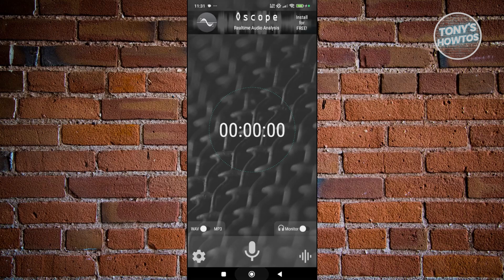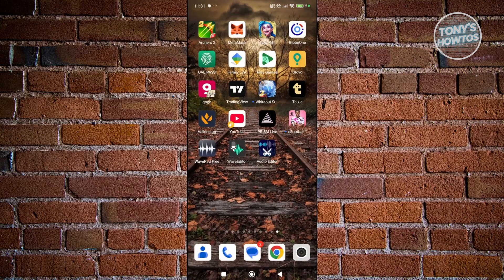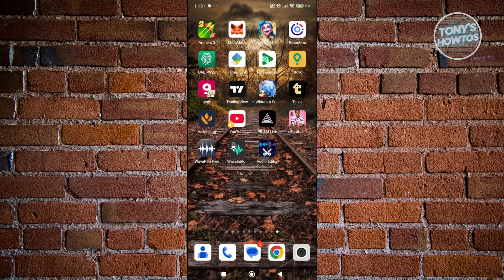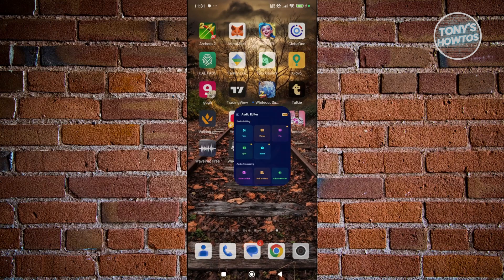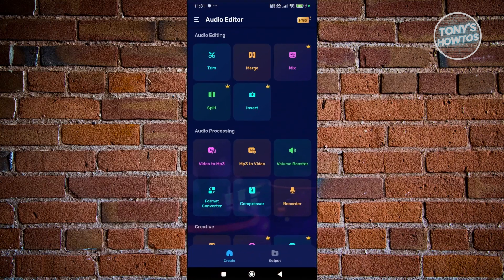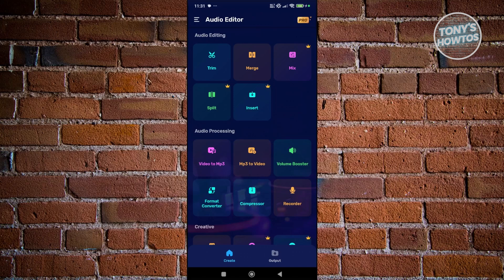Finally, we have Audio Editor. This one kind of sits in between the first two. It's easy to use like Wave Editor, but adds a few more creative tools like Equalizer, Chorus, or Flanger effects.